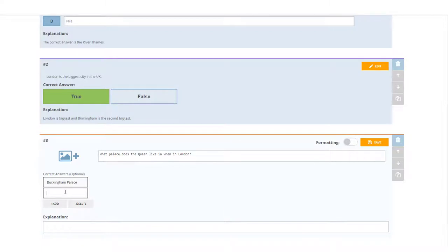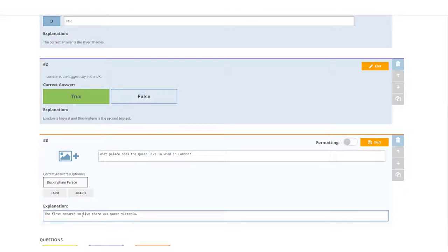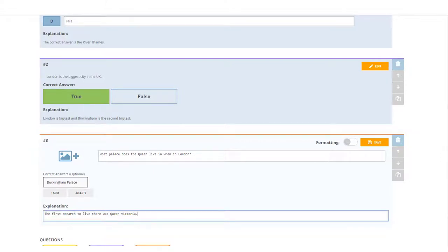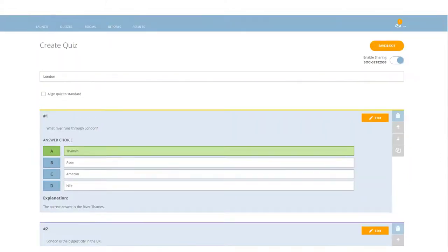If I wanted to offer another one, for example Buckingham in lower case, I could do that and that means both of those would be accepted as correct answers. However, I'm not going to do that. I'm actually going to delete that and only offer that as the correct answer. Again, if I want to put a small explanation, I've now added a little comment: the first monarch to live there was Queen Victoria. So I've written the question and now we've got three questions and we are going to simply save and exit. Our quiz is ready.